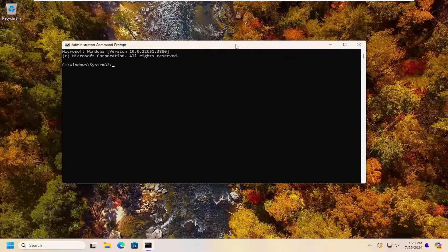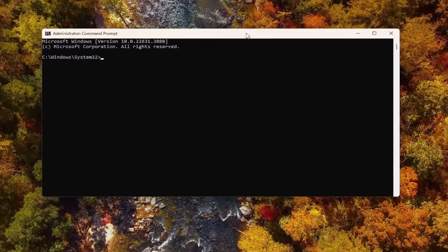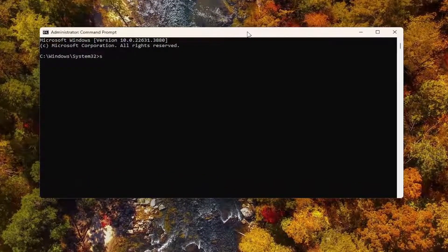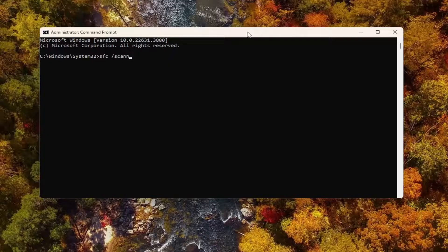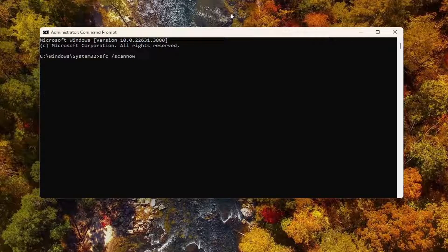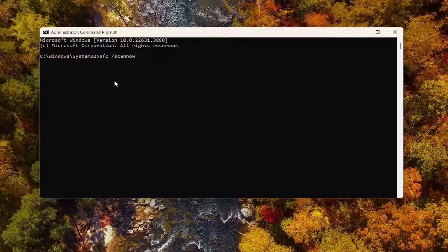And then into this elevated command line window, you want to type in SFC followed by a space forward slash scan now. Scan now should all be one word attached to that forward slash out front. Hit enter on your keyboard to begin the system scan. This will take some time to run. So please be patient.